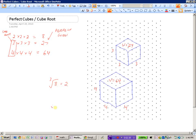Remember, the symbol for square root has no number in the top left corner — if there's no number written there, it means it's a square root. For cube roots, we must write a little 3 in the top left corner so people know we're looking for the number that, when multiplied 3 times, gives us the value. For example, the cube root of 8 is 2, because 2 times 2 times 2 is 8.